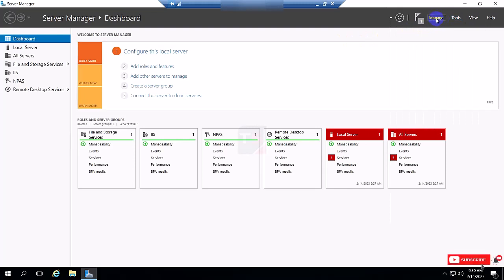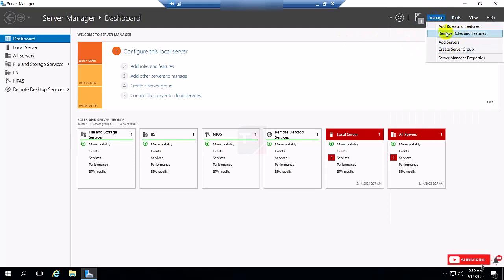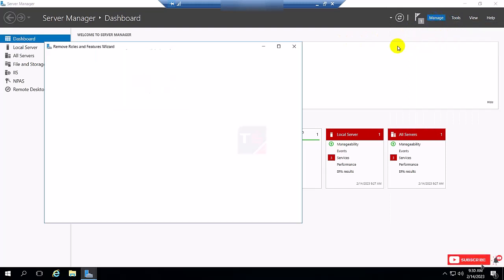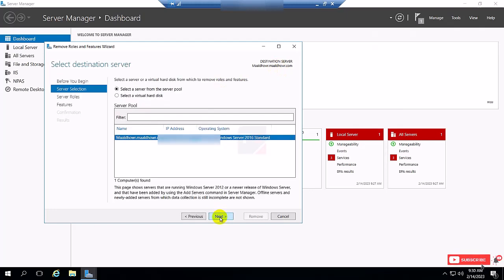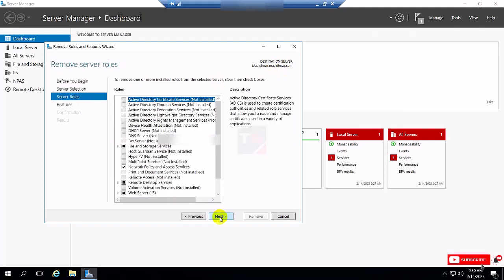So I am going to Manage, click Remove, click Next, Next.